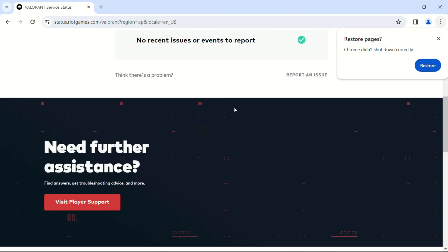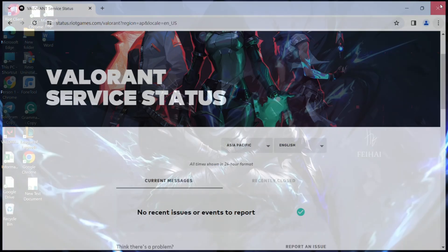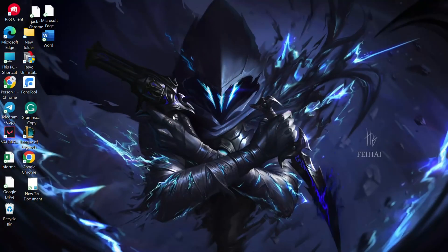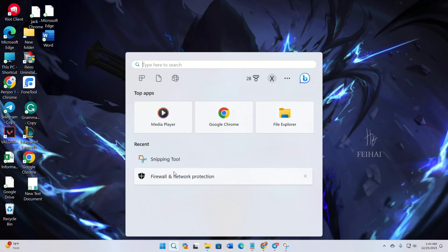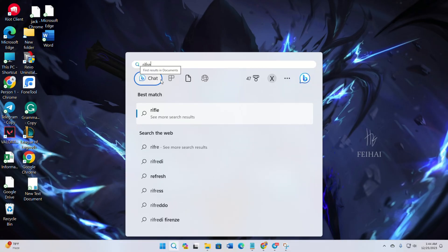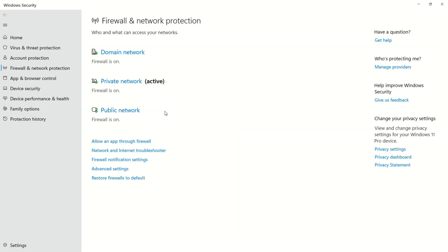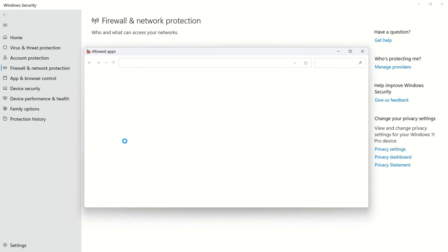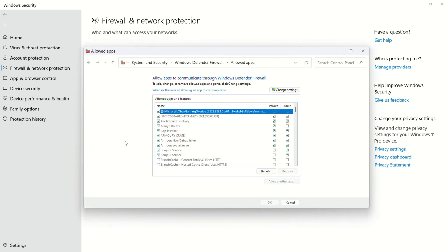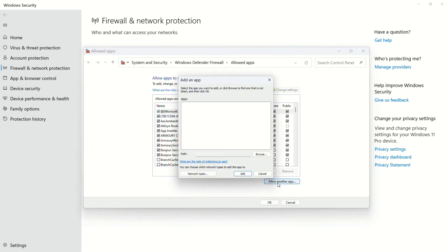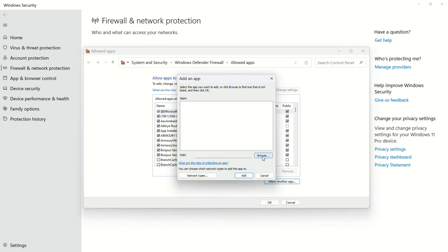Solution 2: Allow Valorant through firewall. For those facing connectivity issues or update problems, type 'firewall' in the search bar. Open Firewall and Network Protection. Click 'Allow an app through firewall' and then 'Change settings'. Then click on 'Allow another app'. Now click on 'Browse'.